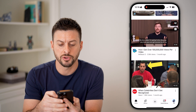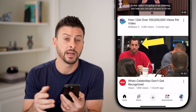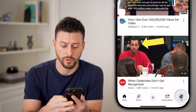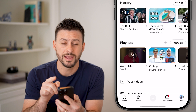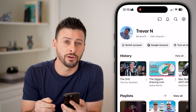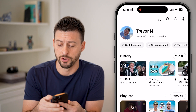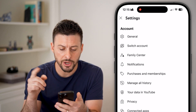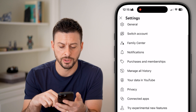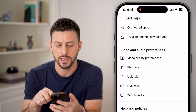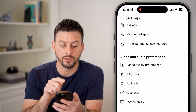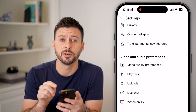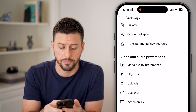I can turn this off by tapping on the profile button at the very bottom right, and then tapping on the gear icon at the very top right. From here, all we need to do is scroll down, and under video and audio preferences, choose Playback.